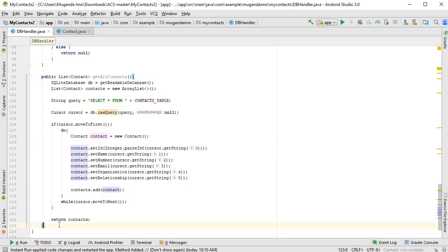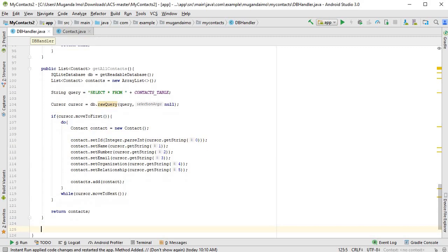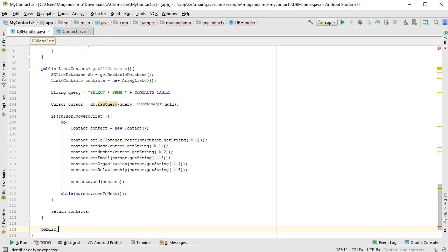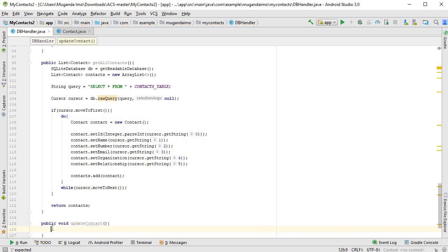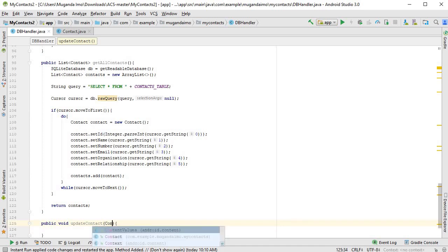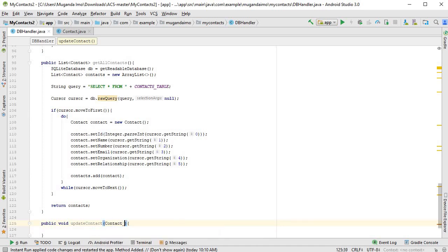Alright guys, the next one is update contacts. This will be a public void method. The update contact will take a contact as the argument.